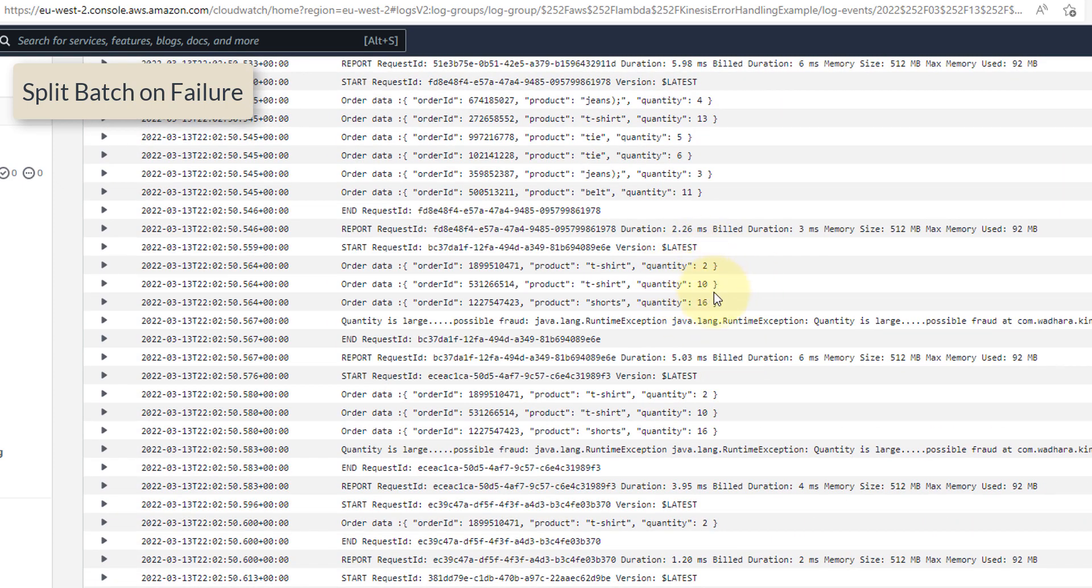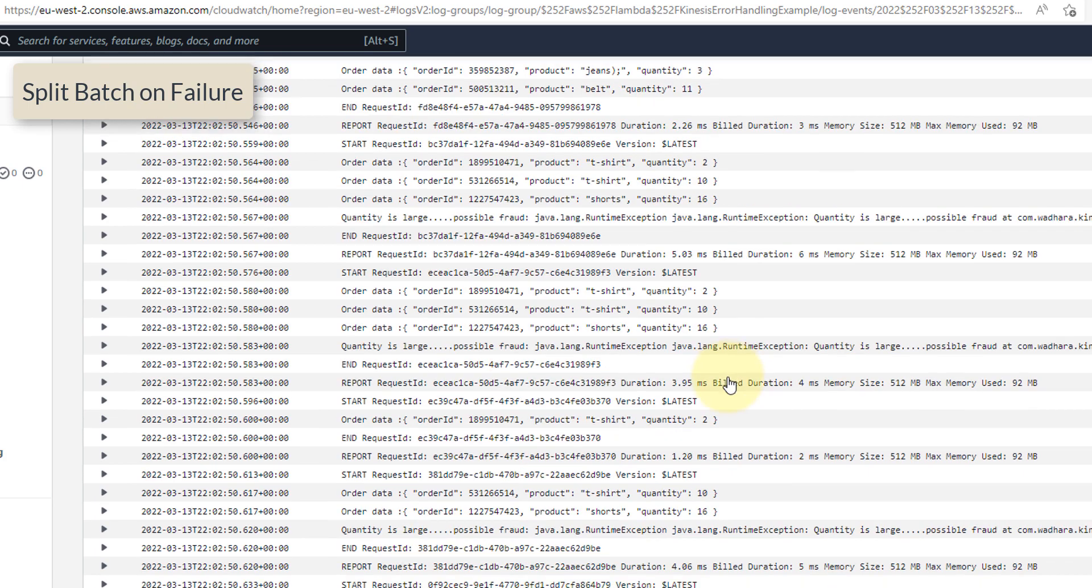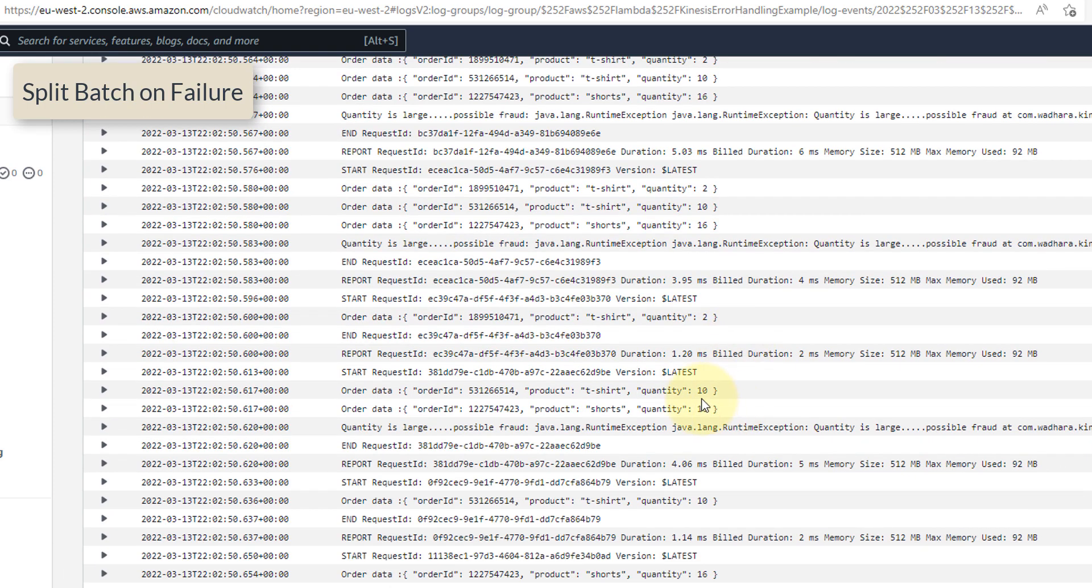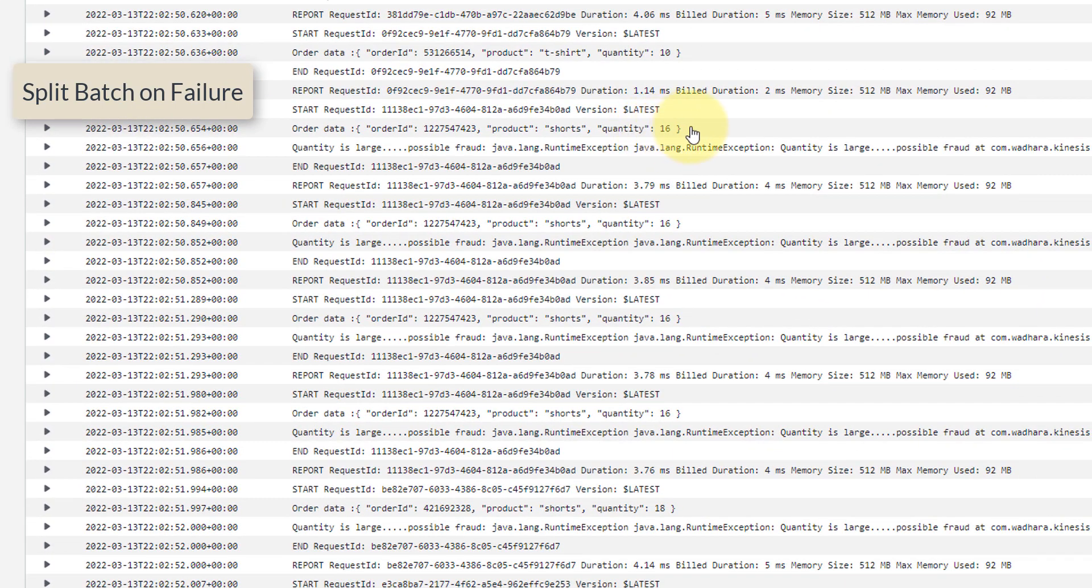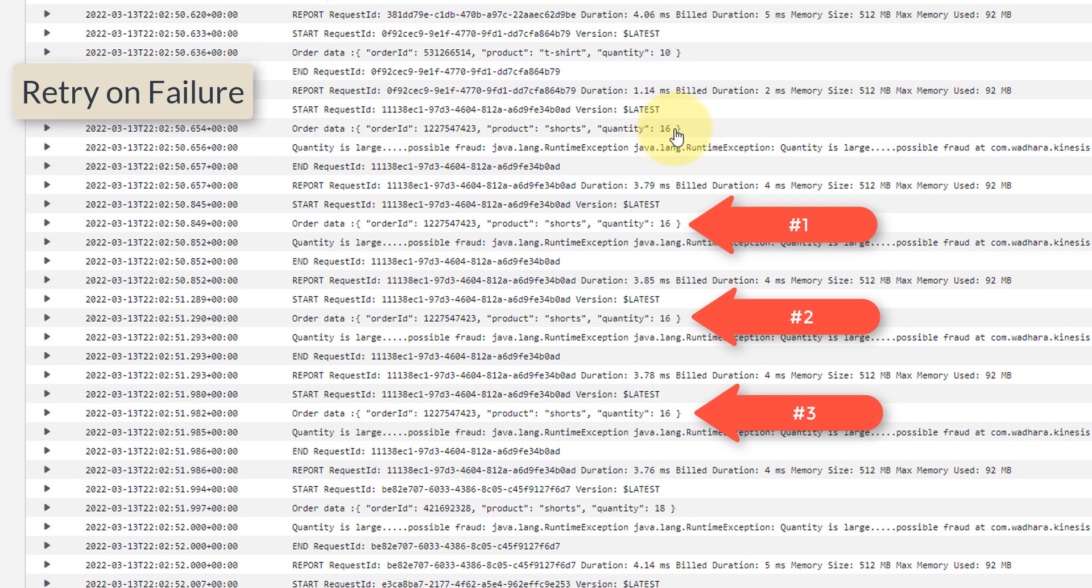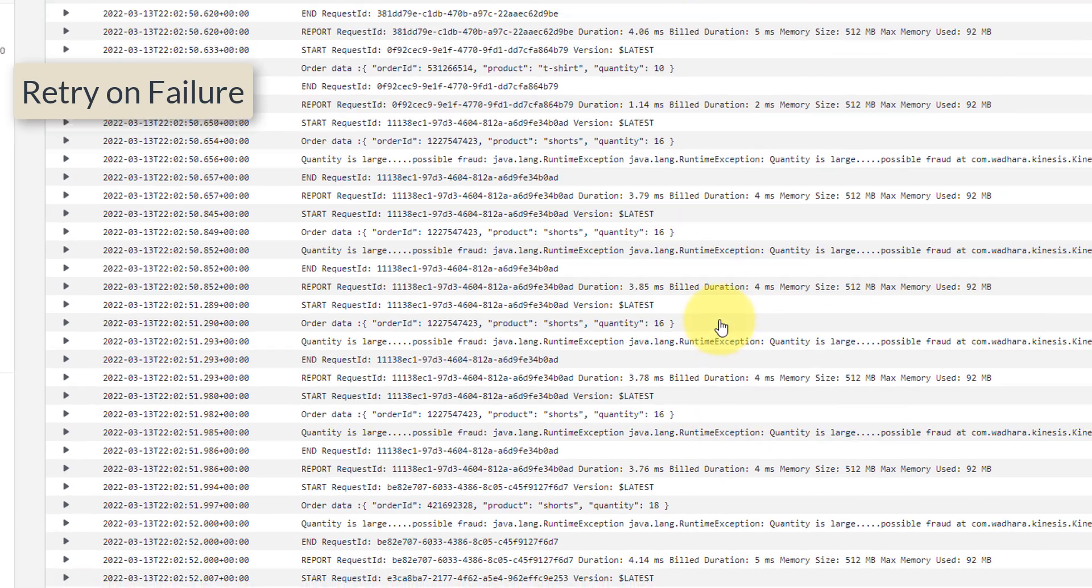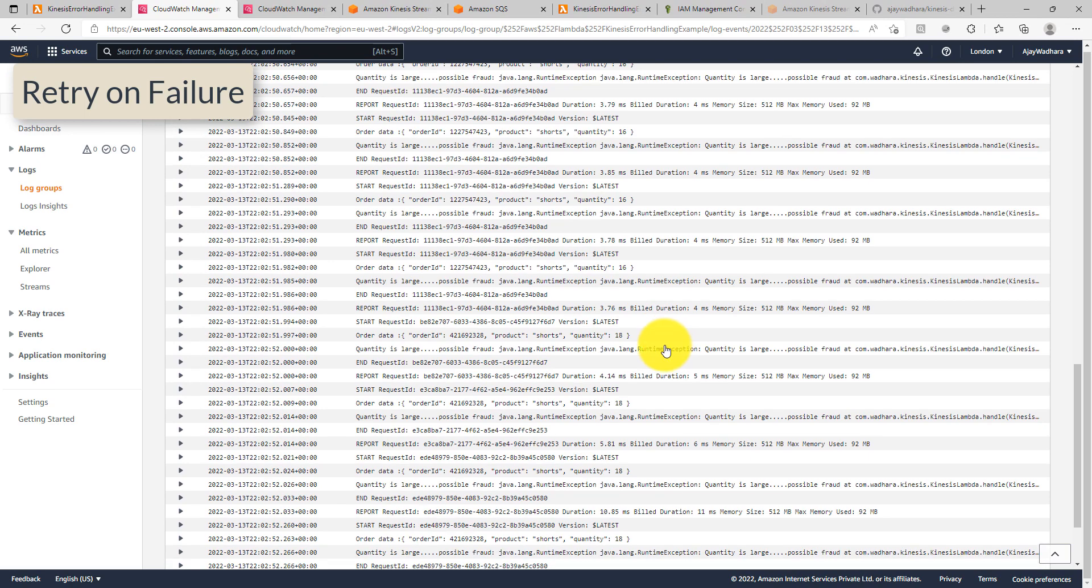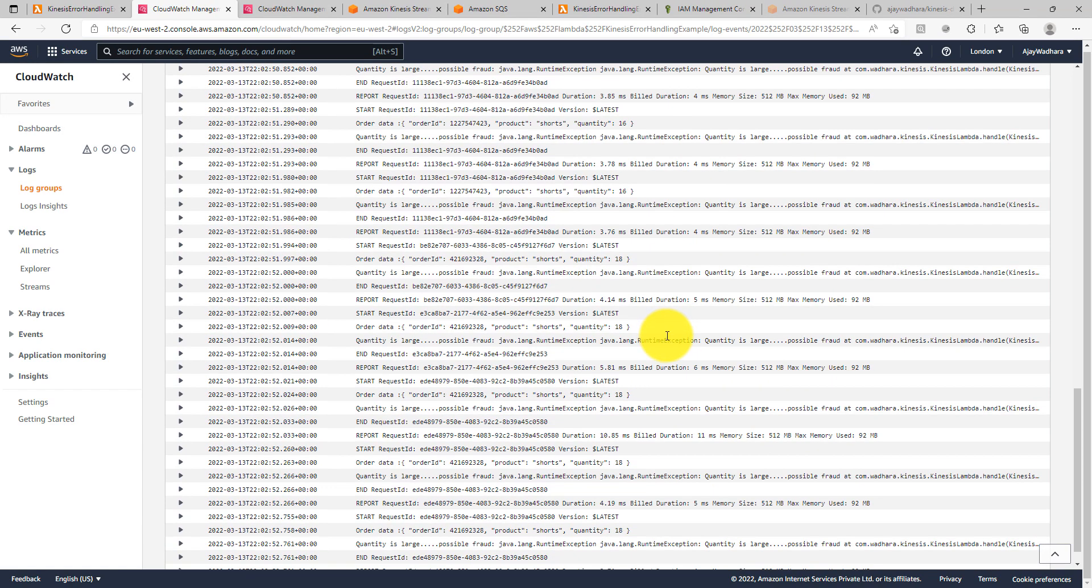So again 10 is successful, 16 is failing. So once 16 is failing, it will retry for the 3 times. So you can see that 1, 2, 3. So these 3 times it tried. And once the message is retried 3 times, it can send to the DLQs so that the Lambda can pull the next set of messages.